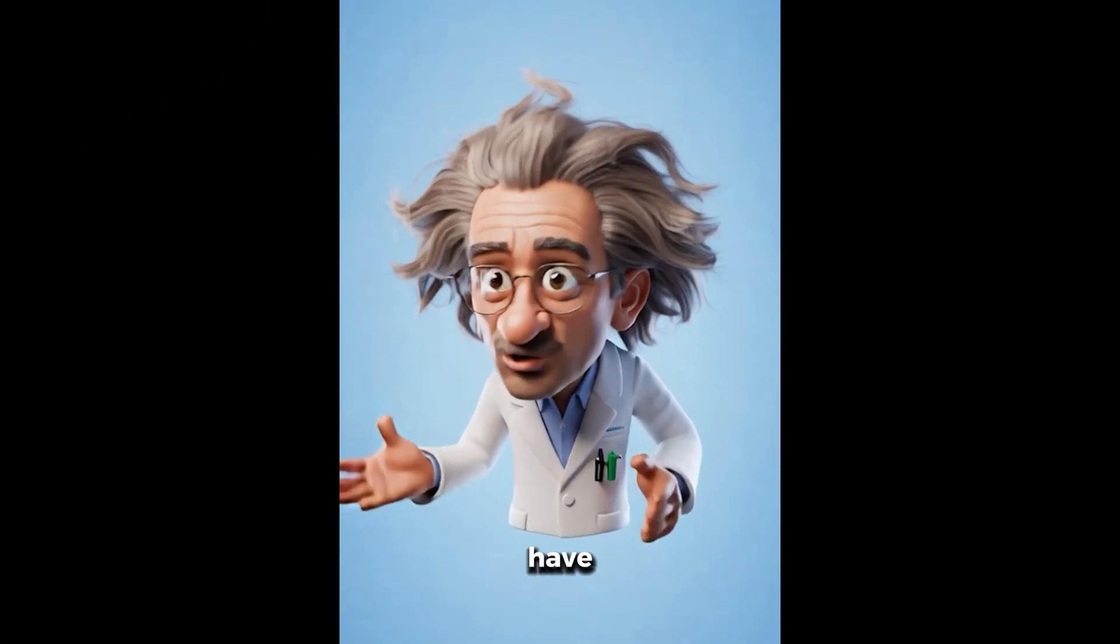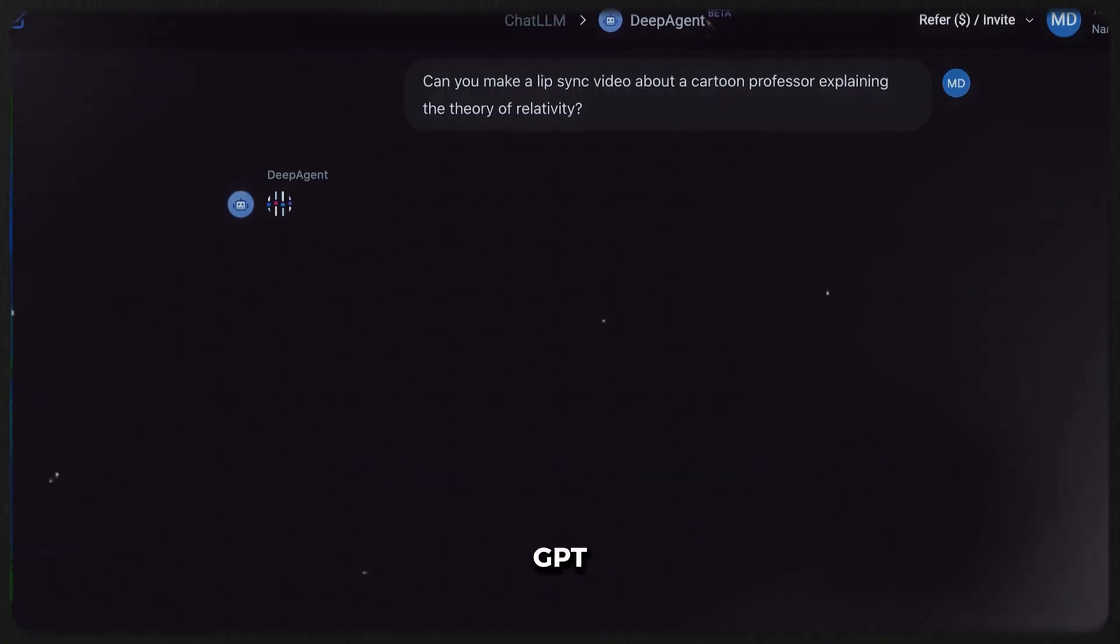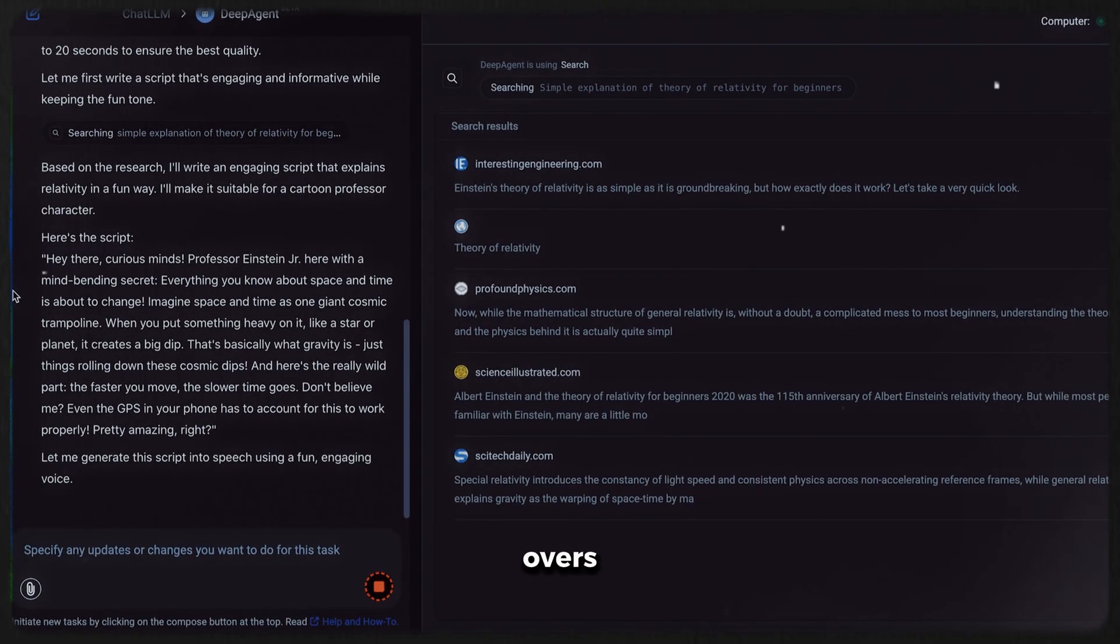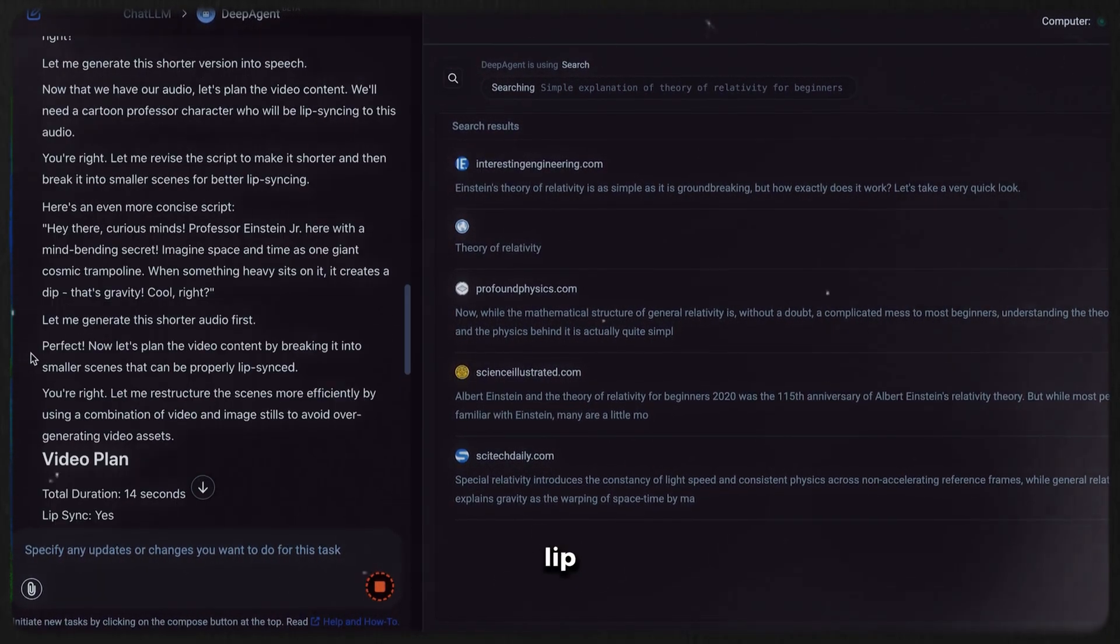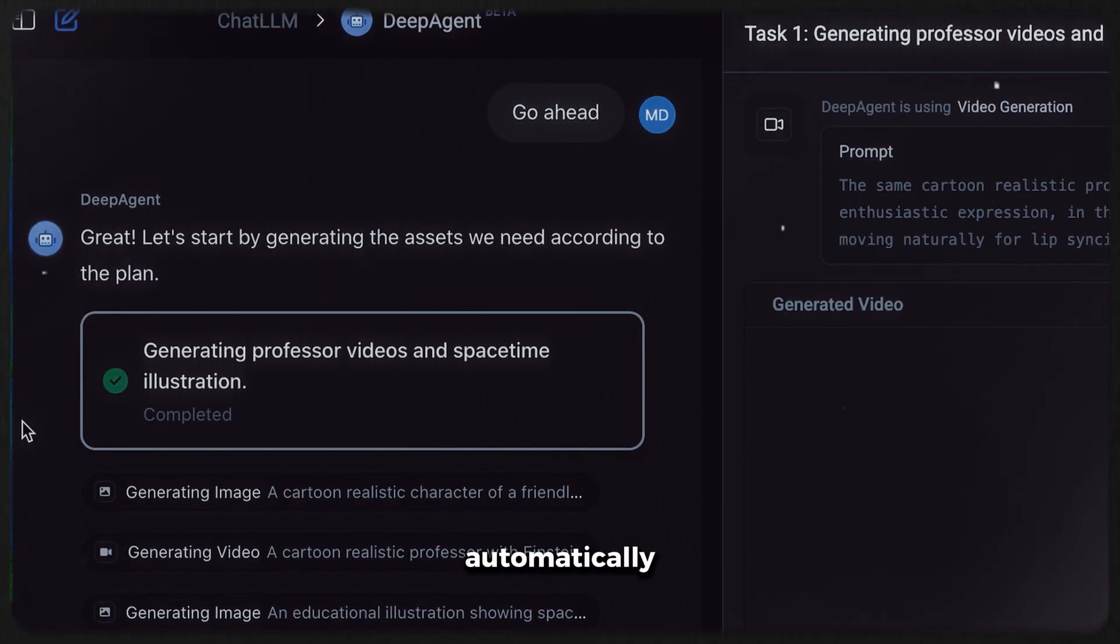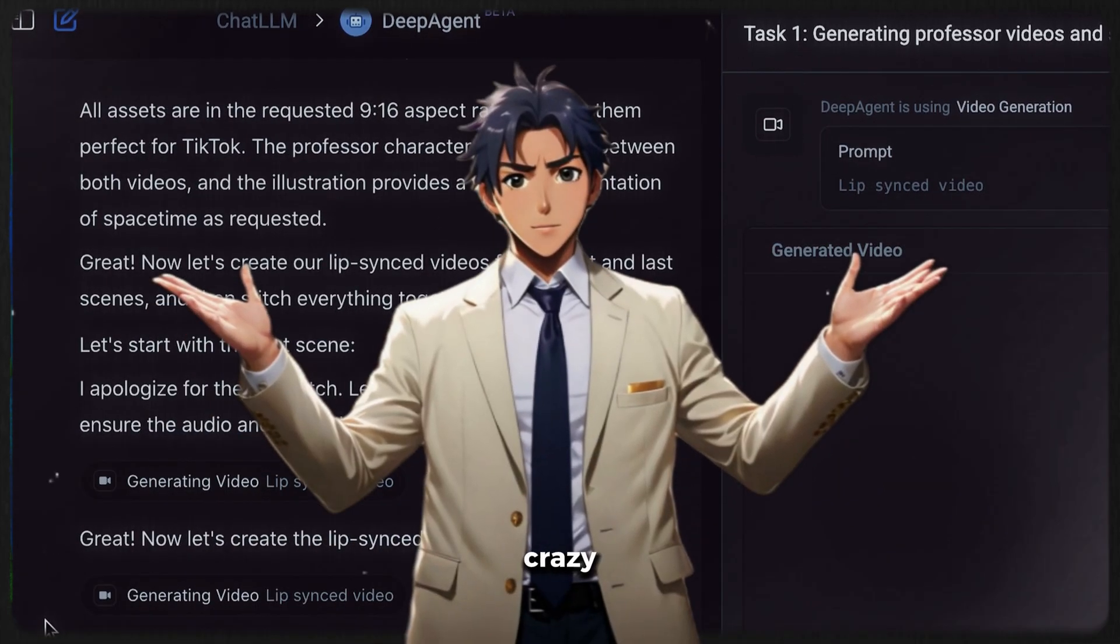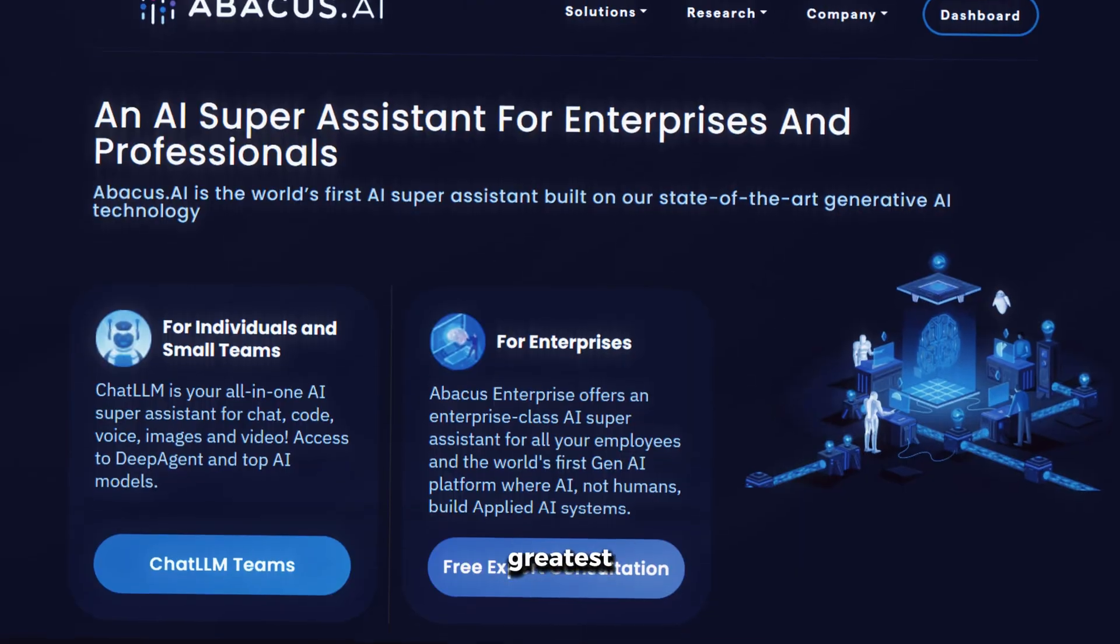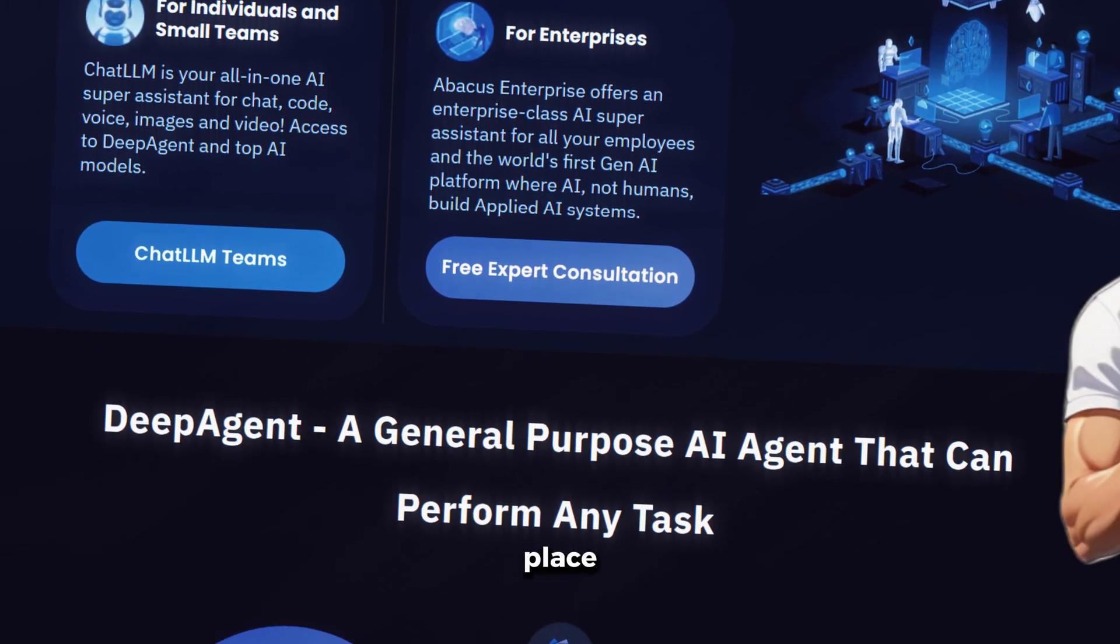So, for the first examples that I have shown you, it created the script using ChatGPT, then generated the images using Flux, generated the voiceovers using Eleven Labs, and then turned it into a lip sync video using the Hedra lip sync model automatically just from a single prompt, which is crazy. And it can do all this because Abacus AI has all the greatest AI tools in one single place.